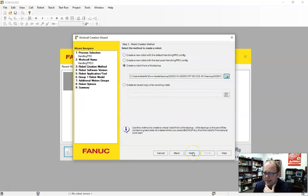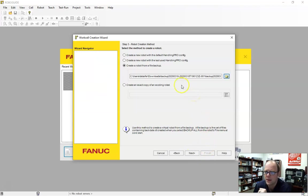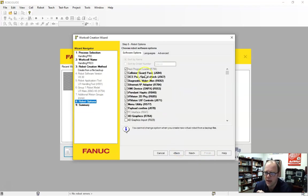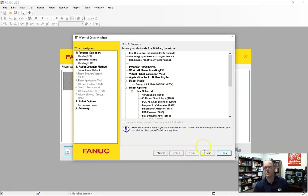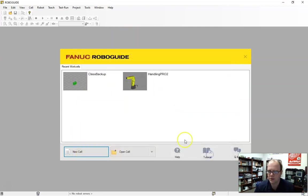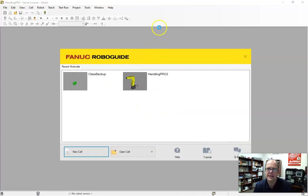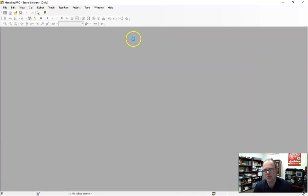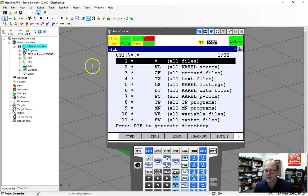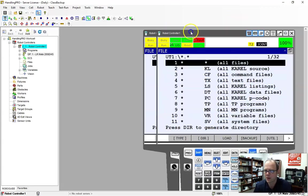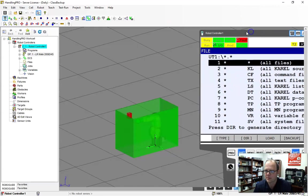I go ahead and hit next. And it's going to create the file from backup. Hit next. And it's going to go through and load all this and create a new robot for me. This is time consuming. And when it does, it's going to give you something eventually that's going to look like this.